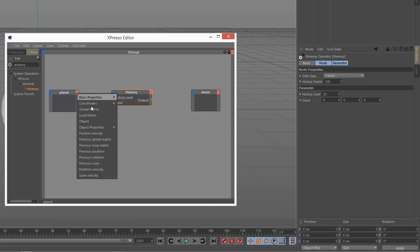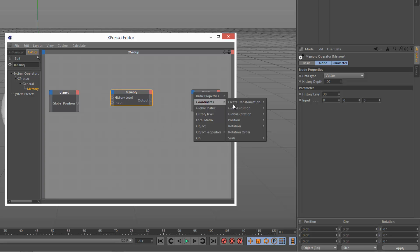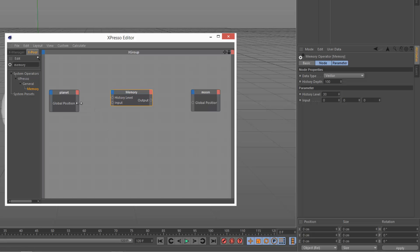So on planet, I'm going to select coordinates global position and do the same for the moon. And I'm just going to link global position to the input in memory and then output to the global position on the moon.